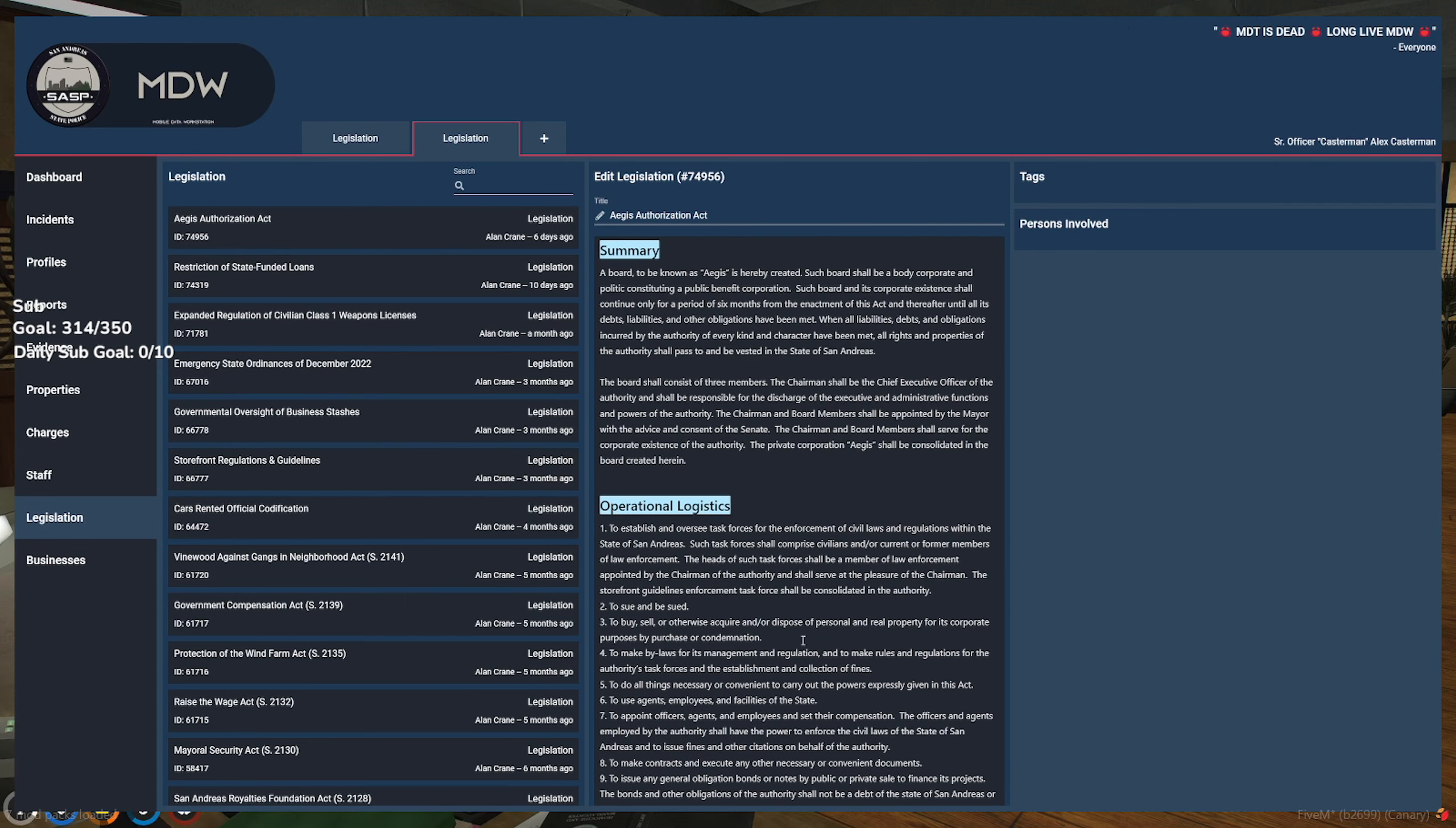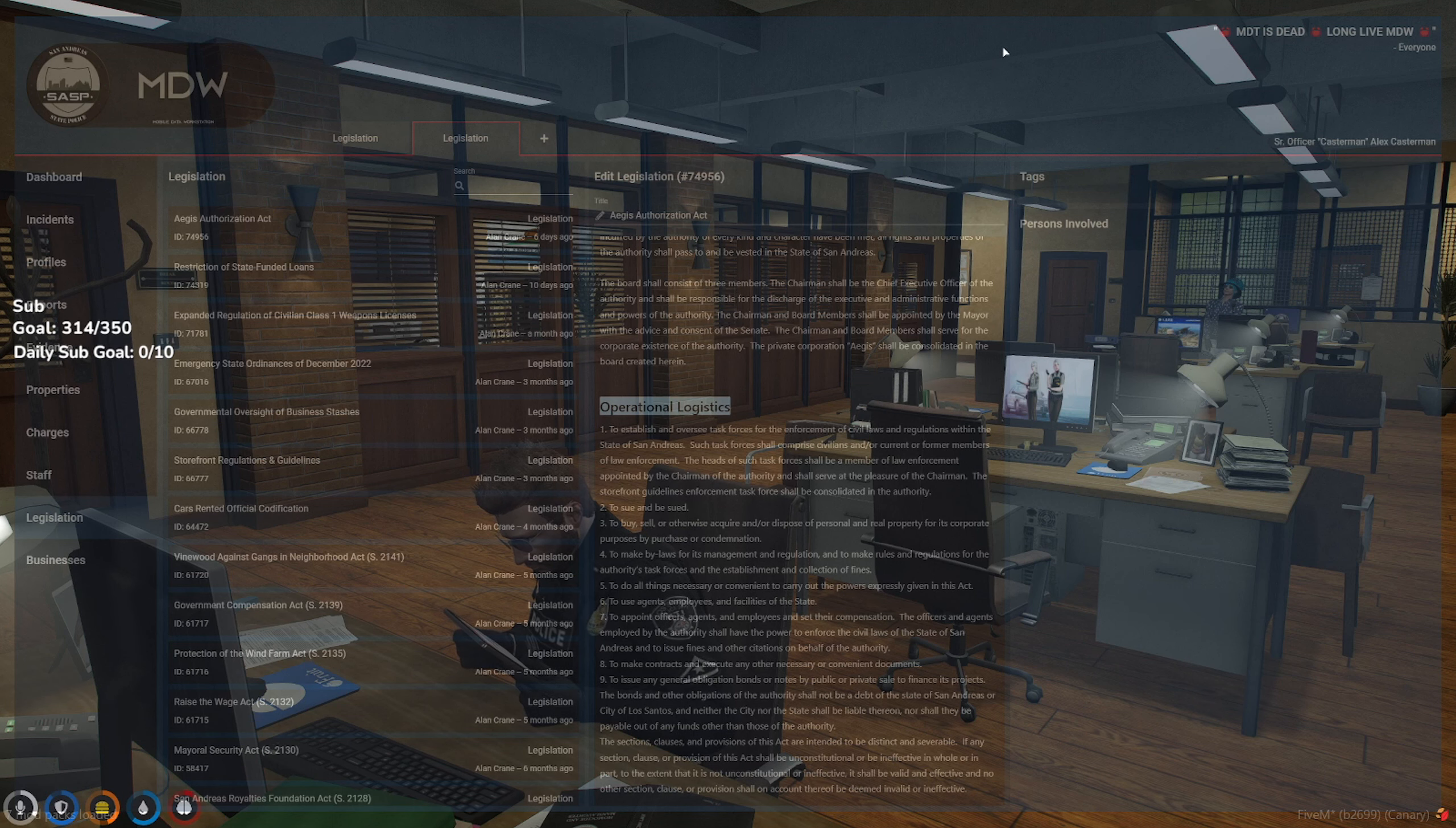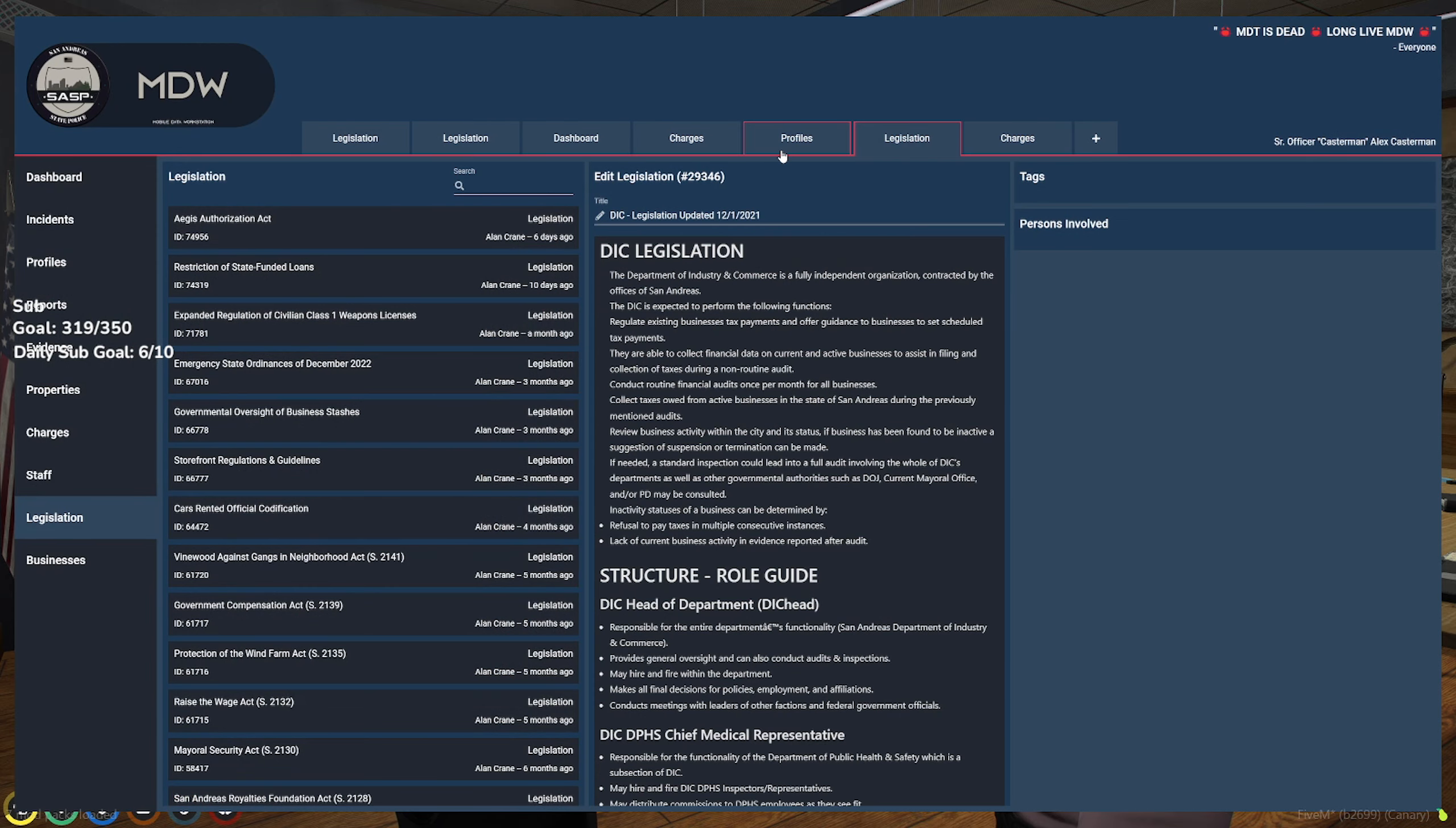Shouldn't four be used for financial crime? Well, it says to make bylaws for its management and regulation, and to make rules and regulations for the authorities' task forces. I mean, yes, it could be.